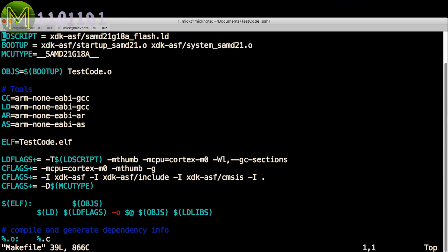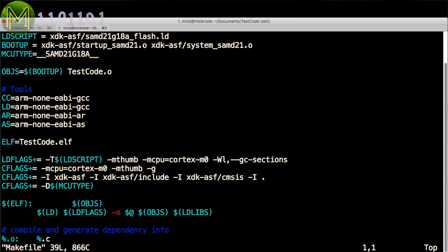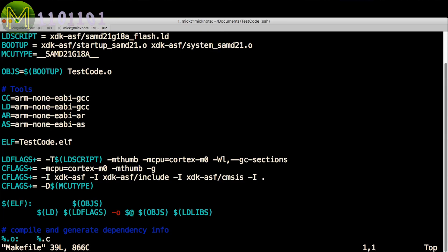There are three important parts that you'll need to update in this file. The ld script definition needs to point to the correct mcu.ld file that you are using, along with the bootup files which need to match the ones you've seen linked in from the ASF directory. And the MCU type needs to be correct as well.